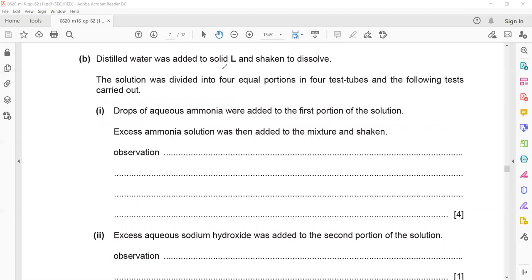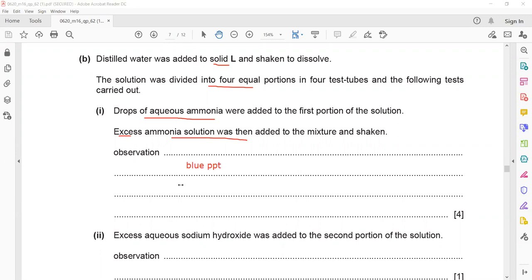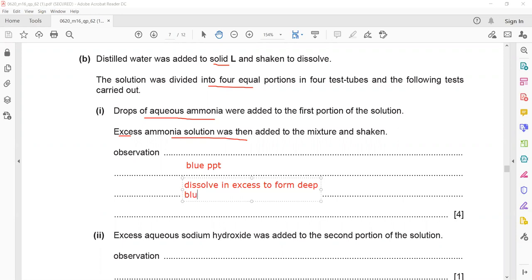Distilled water was added to solid L and shaken to dissolve. The solution was divided into four equal portions. A few drops of aqueous ammonia were added to the first portion, then excess aqueous ammonia was added and shaken. What is the observation? When a small amount of ammonia is added to a copper salt, it forms a blue precipitate, which dissolves in excess to form a deep blue solution. The question is four marks: one mark for blue, one for precipitate, one for dissolves, one for deep blue solution.